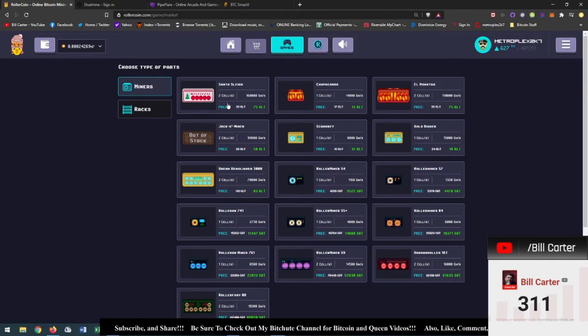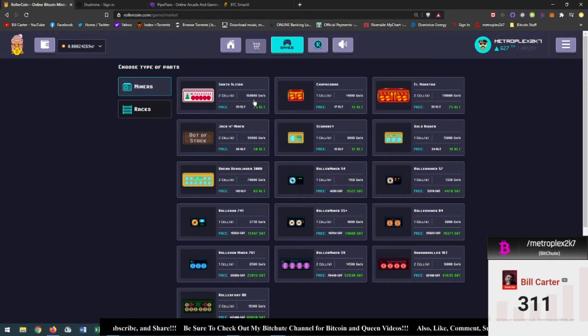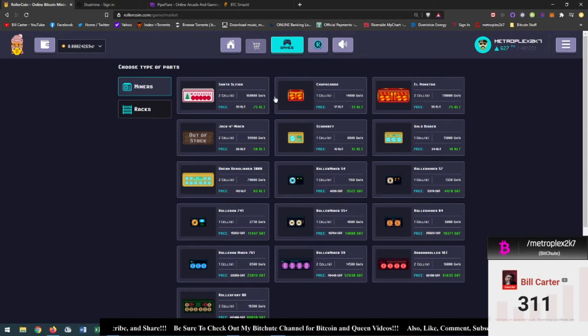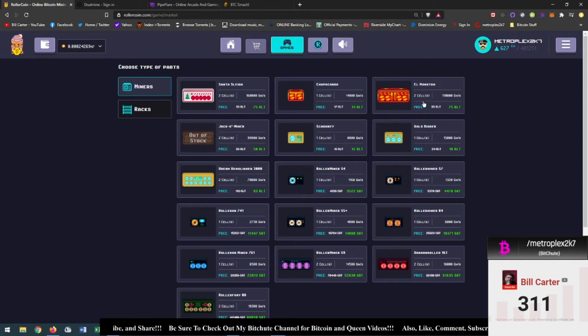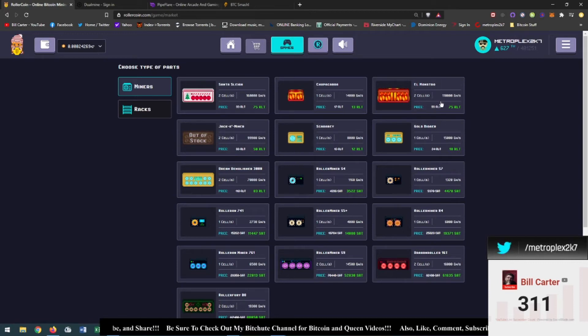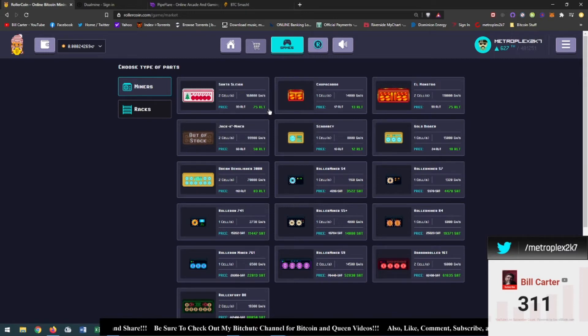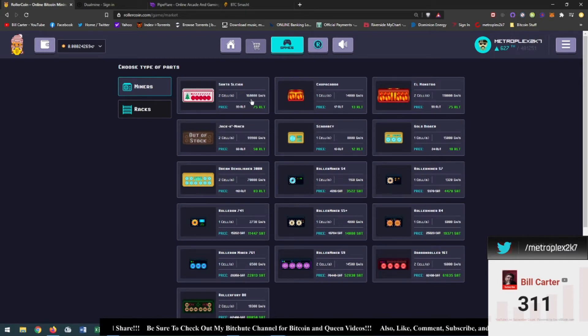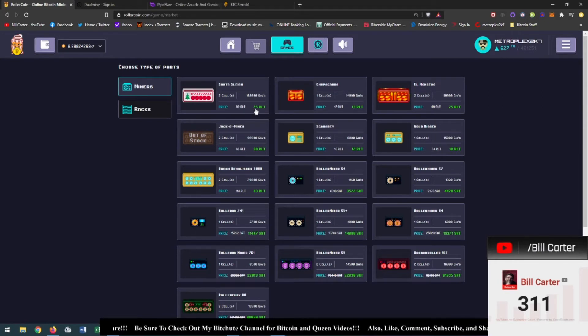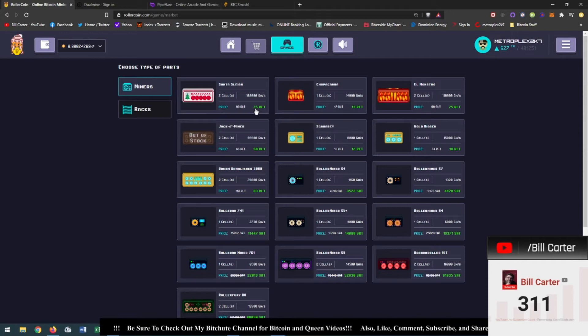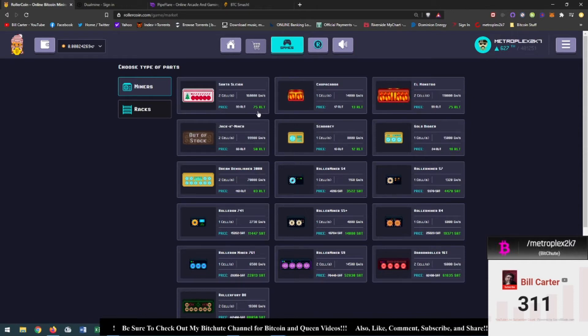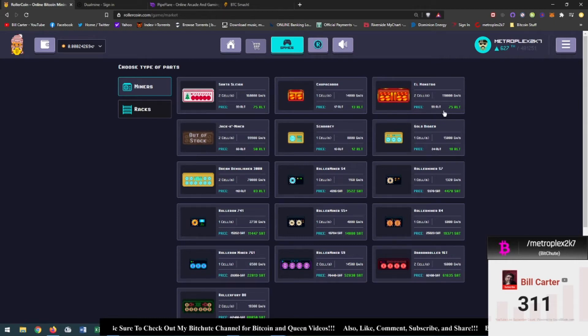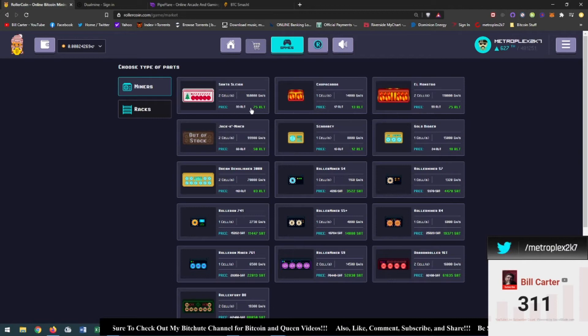It gives a hundred and sixty thousand giga hashes. So if you look at the El Monstro here, this one used to give a hundred and ten thousand. So you get an extra fifty thousand giga hashes for this one. Now what sucks is they're not selling this at half price. It's like seventy five percent off because when these were on sale they were only fifty five roller tokens each. But now they're seventy five.